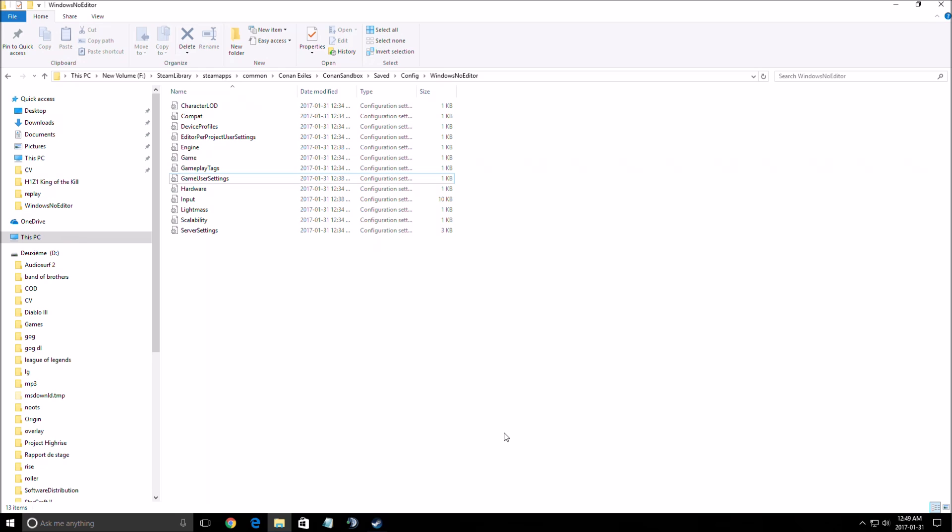Let's start with the game user settings. You need to find the drive that you installed your game. For me it's F. After that you need to go to Steam library, steamapps, common, Conan Exiles, Conan sandbox, saved, config, Windows, no editor.